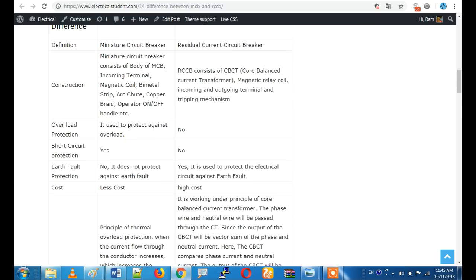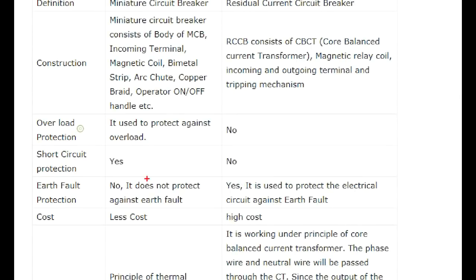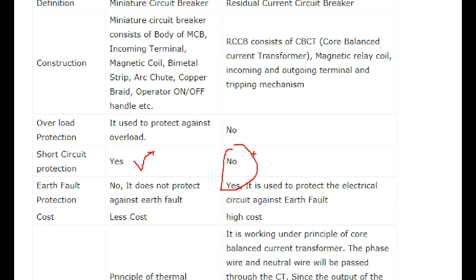Overload protection is not present in RCCB. MCB provides overload protection, but RCCB does not. RCCB is especially designed for earth fault protection.